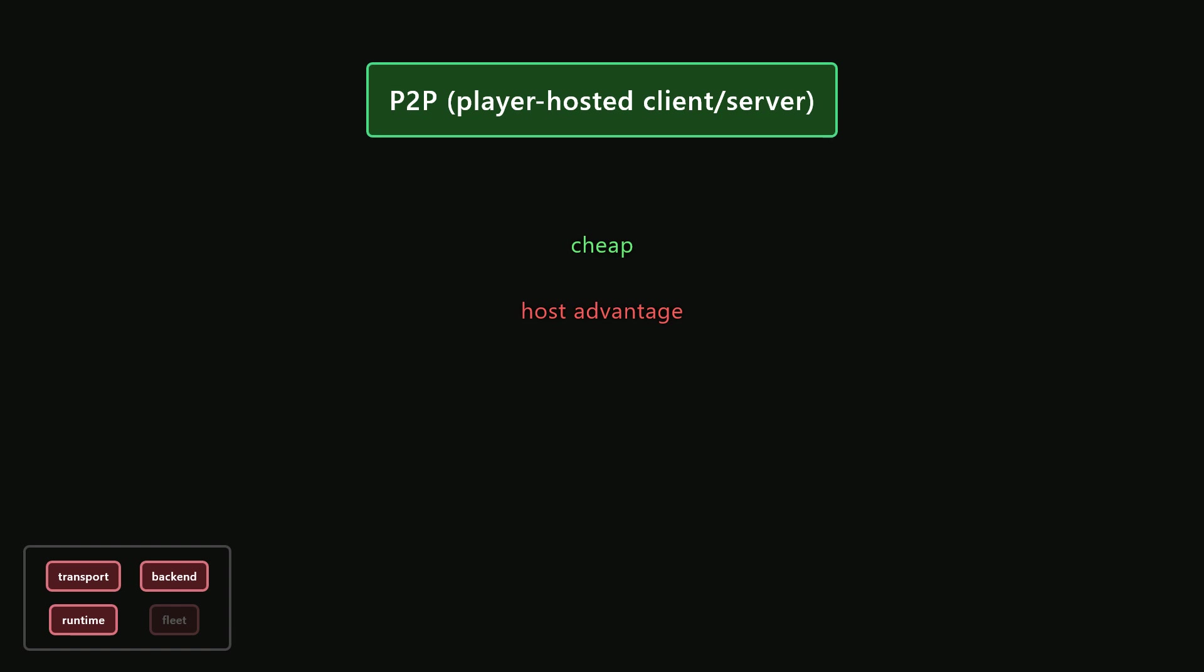Also, what happens if the host rage quits or leaves the game? Either the game just drops, or you have to deal with migrating the host, which abruptly interrupts the game, and again, depending on where everyone is located, it could totally ruin the experience for some players. Host migration is also really difficult to implement properly. Another problem with player-hosted client-server is cheating. In this type of topology, it's basically impossible to completely prevent the host from cheating. Since the server is running on their machine, they can more or less do whatever they want to, and there's very little you can do to stop them. Personally, I would try to avoid player-hosted games because of the bad user experience, but there is a lot of money to save here, so I understand why many games go this route.